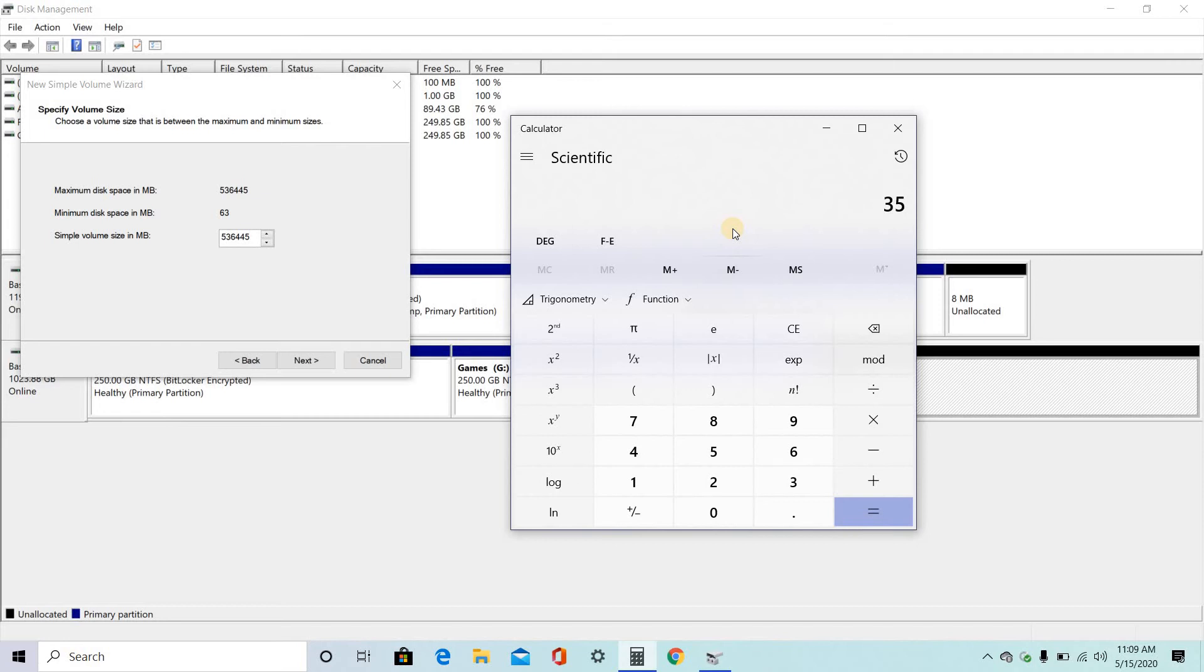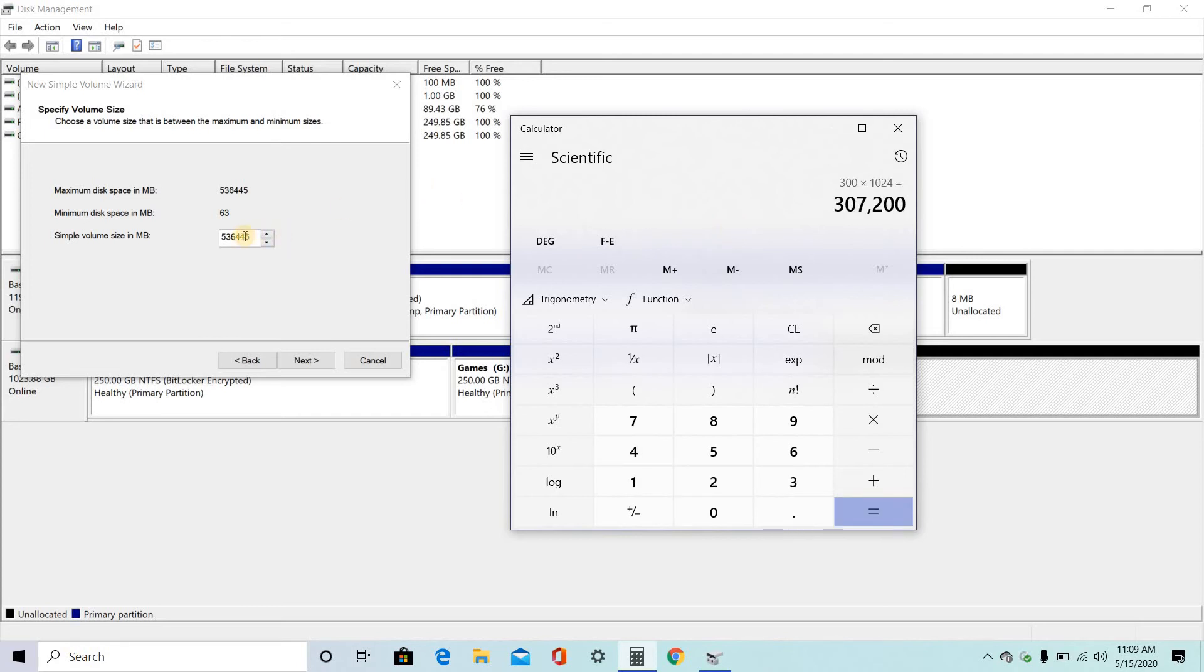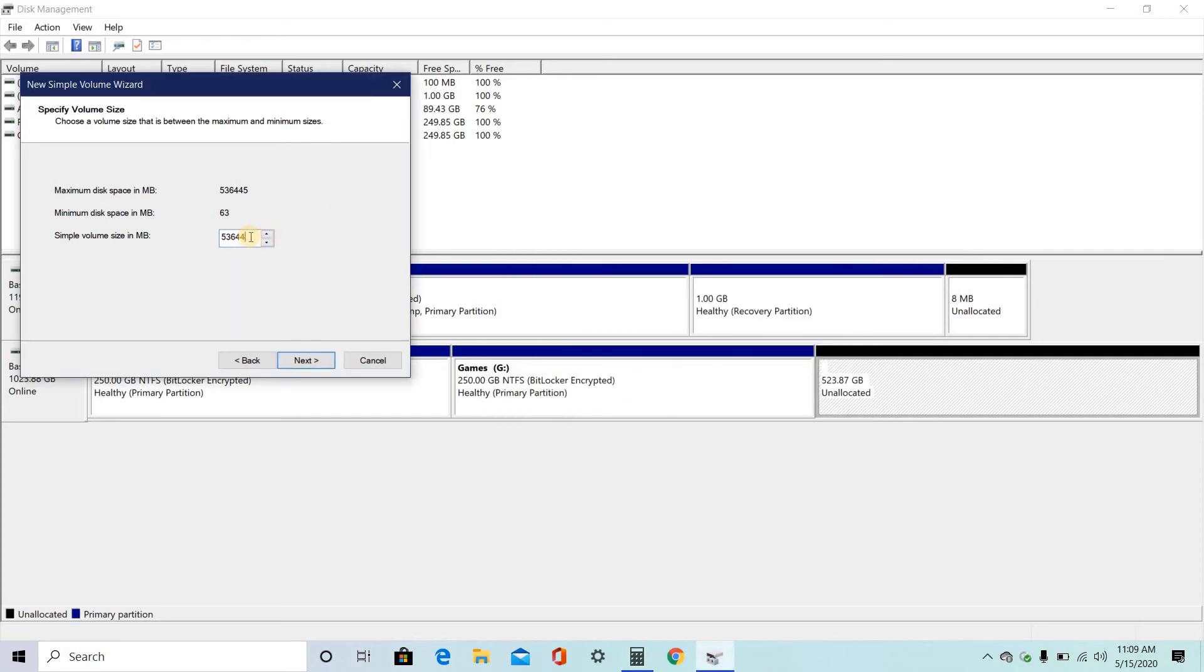300 into 1024. 307200. So, this will create a 300 GB of space.